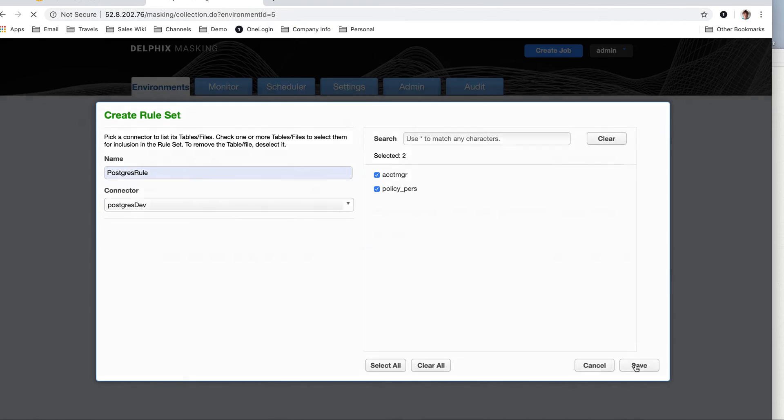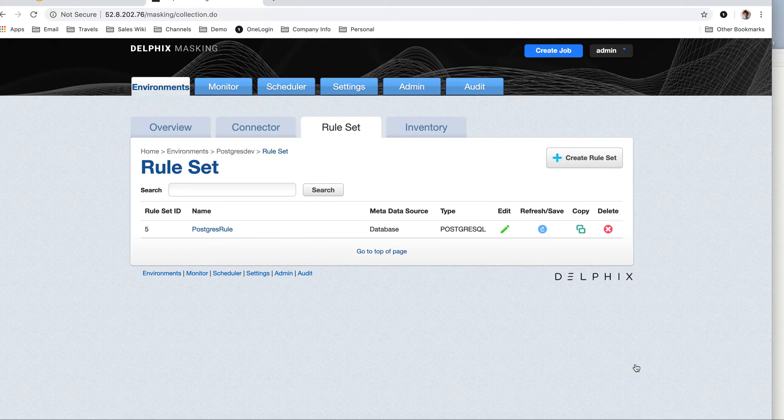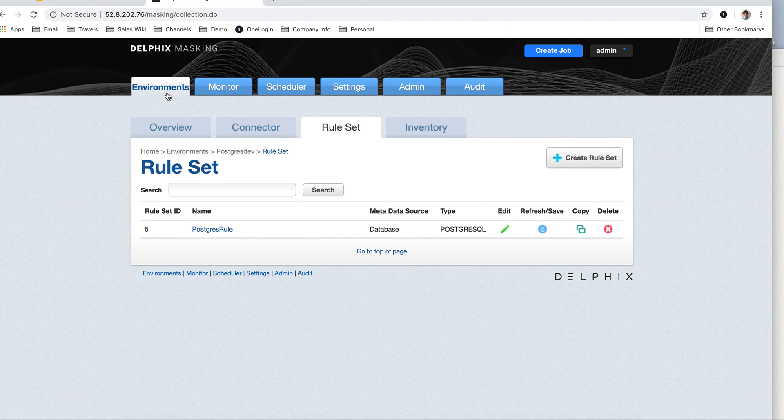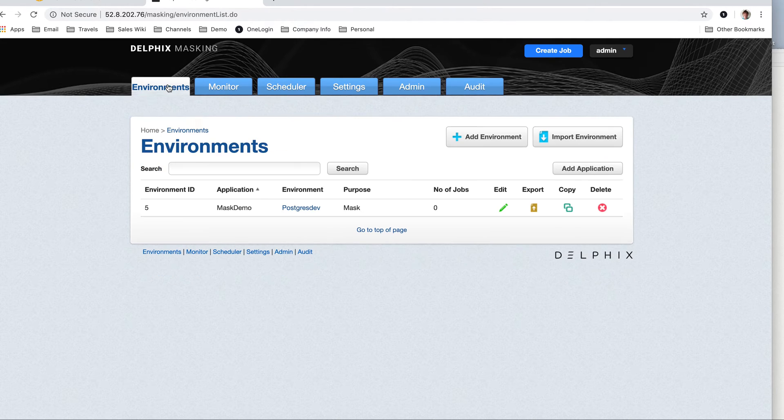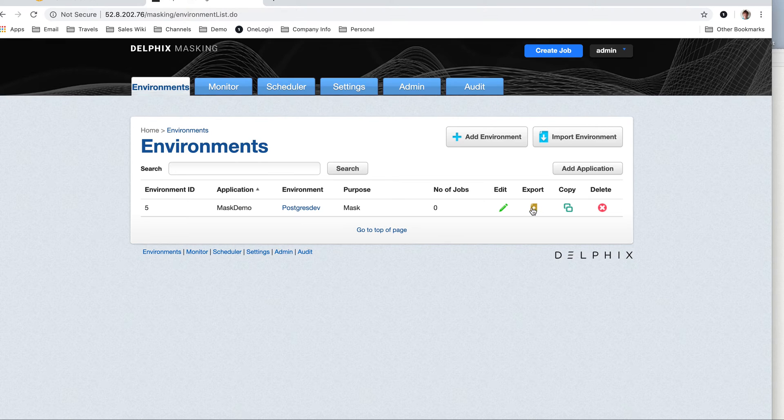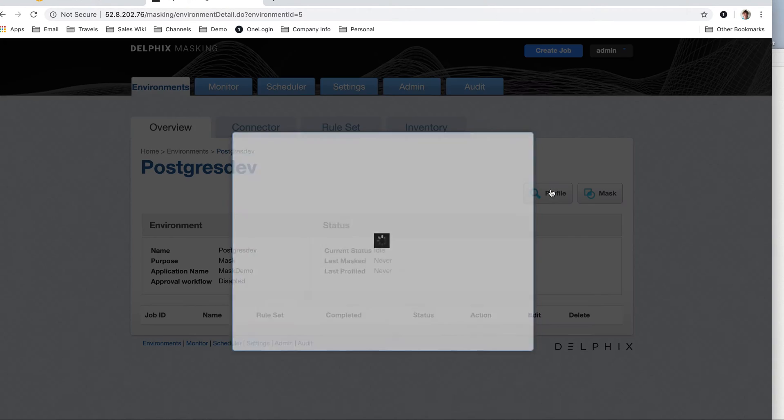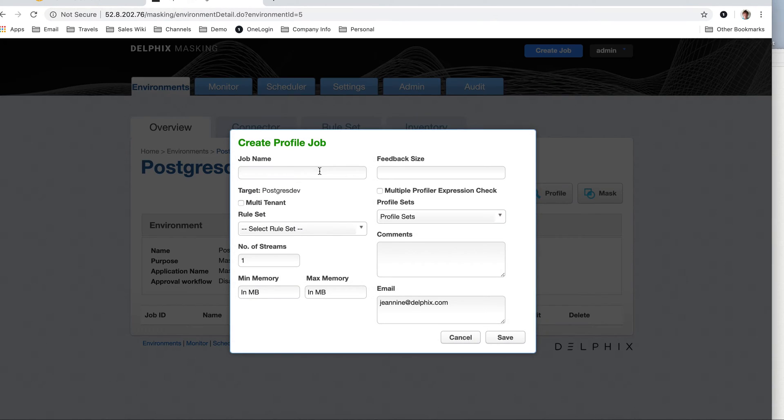And then I'm going to save that. This rule set is going to be used then for my profile job. I'm going to go to my profile job. I'm going to click on the Postgres, add the profile job, and then I'm going to call this Postgres demo.